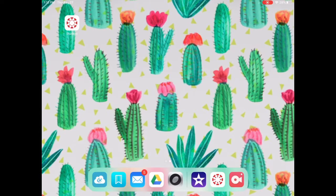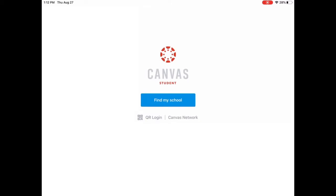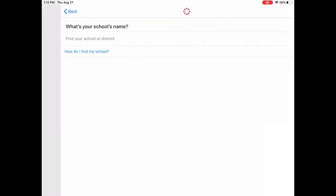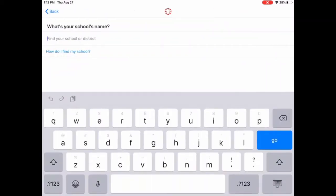We're only using the Canvas app. On this page, I have the Canvas app. It's the only app on this page. It says student underneath it and when you click into it, it's going to ask you to find your school. So if you click find my school, I want you to type in ASL and then ASL ISD is going to pop up right there.